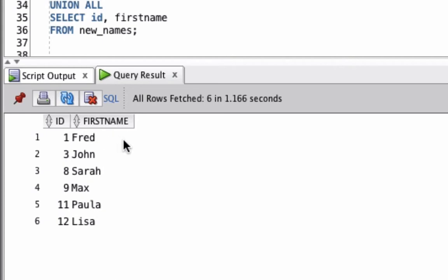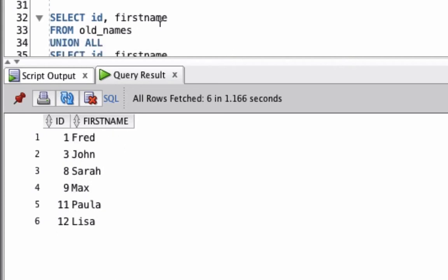It shows records with ID 1, 3, 8, 9, 11 and 12. So why does it show 6 even though there are 8 records in the tables? This is because Union actually removes the duplicate records. The two duplicates we have are ID 3, John and 8, Sarah.